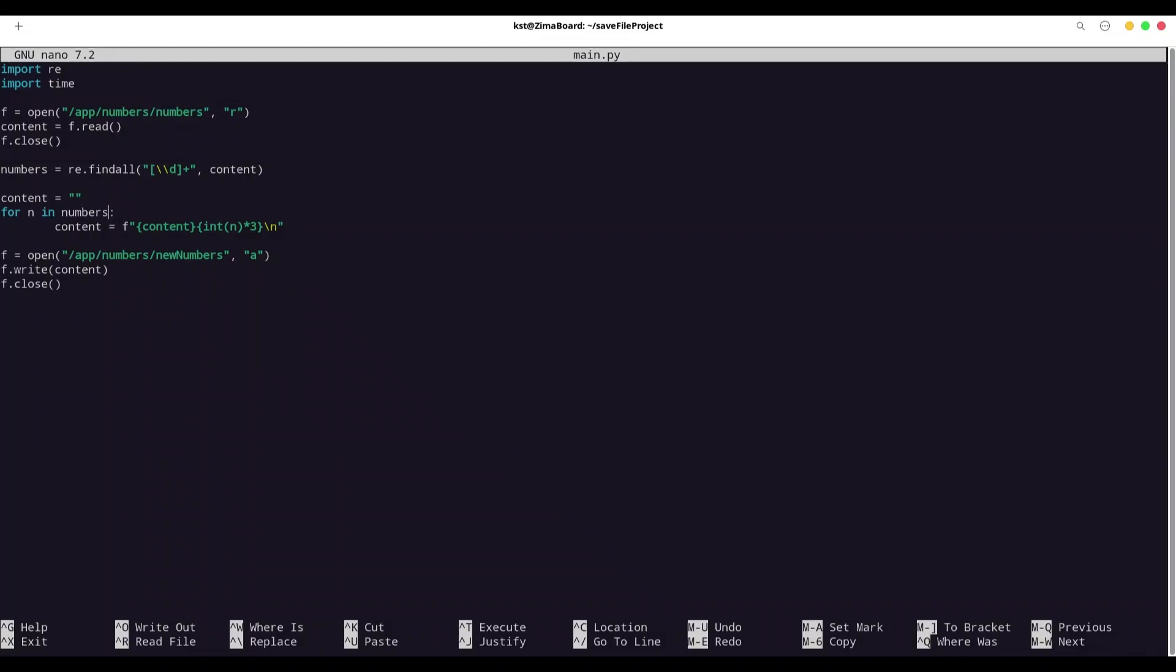And now for every number that we found inside of this document, we are going to calculate three times bigger number. And we are going to write that content into content variable. Finally, we are going to save content into app numbers new numbers file. And basically that's it. We are reading numbers from one file. We are multiplying every number by three. And we are storing those results in another file. But what's the catch in here? Python is going to create new numbers in app numbers directory. That is a local directory. But at the end, we are going to have that content shared with my local storage.